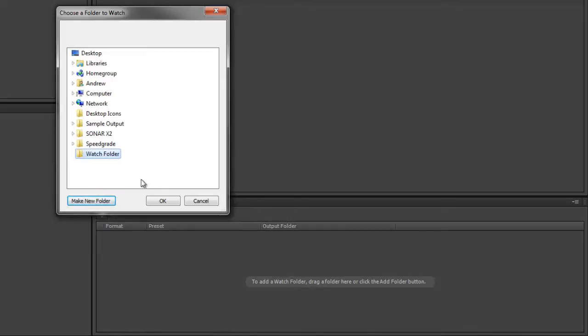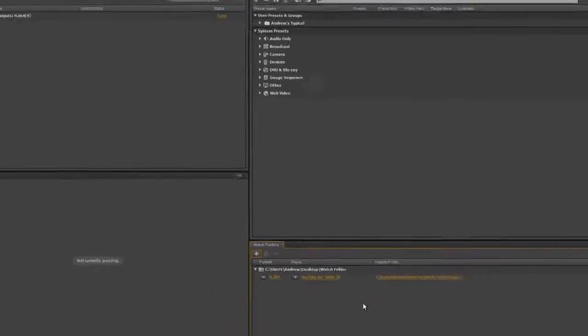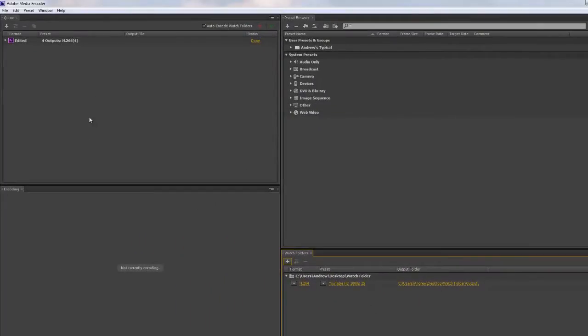We've got the watch folder selected - which would probably have a customer name in your case - and click OK. It adds the folder down here with a default preset, which was the last one I was using. Exactly the same way that we added presets over here in the queue, we can add presets down here to the watch folder.